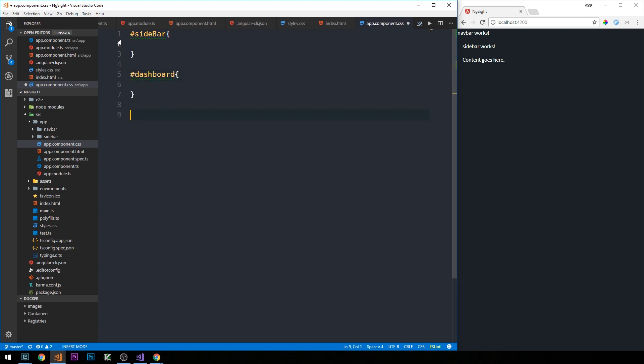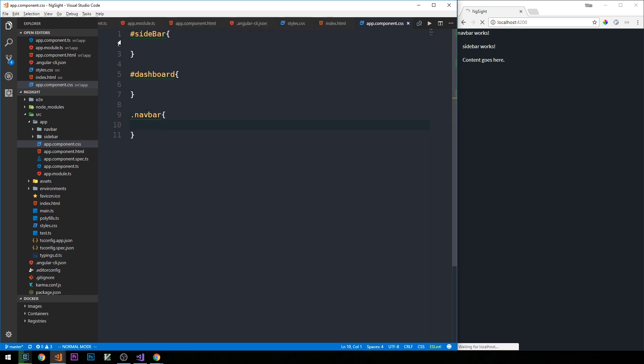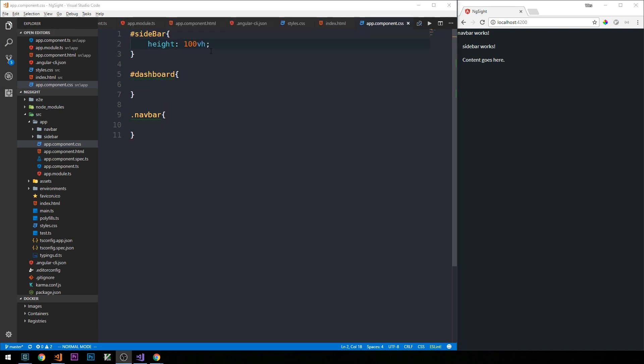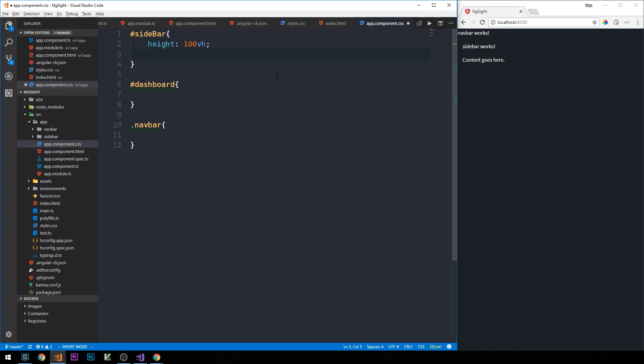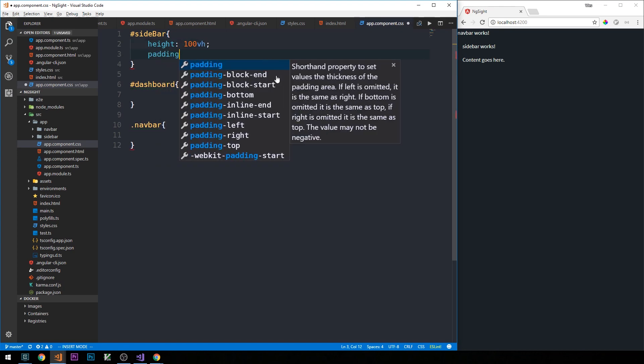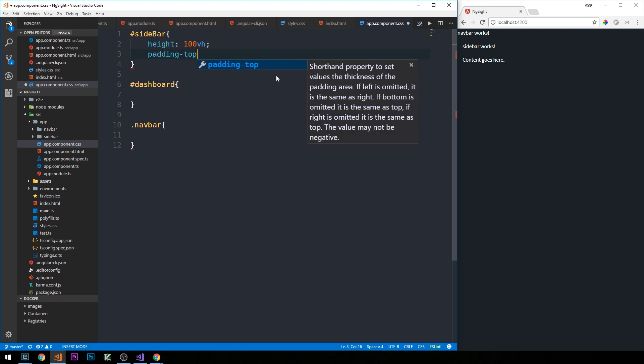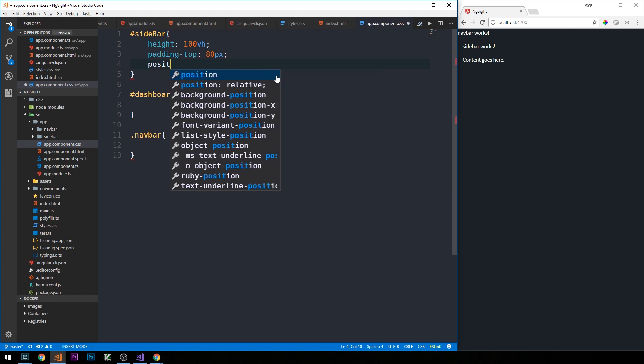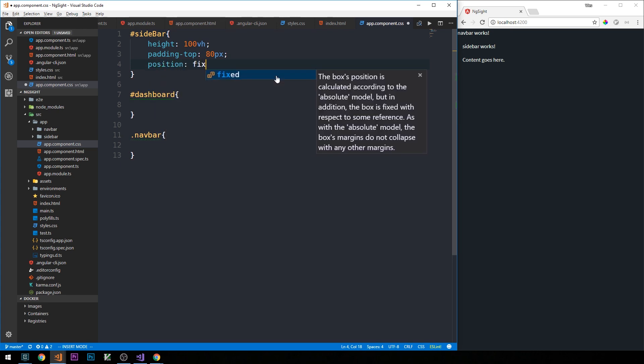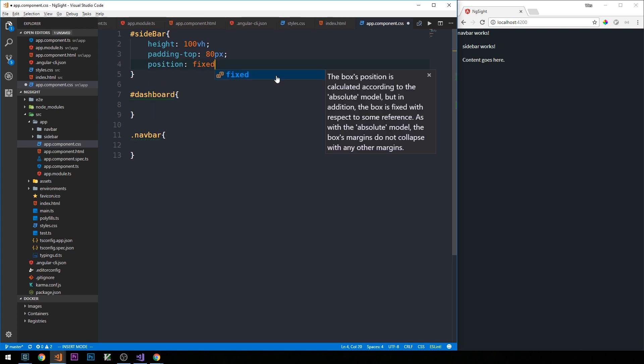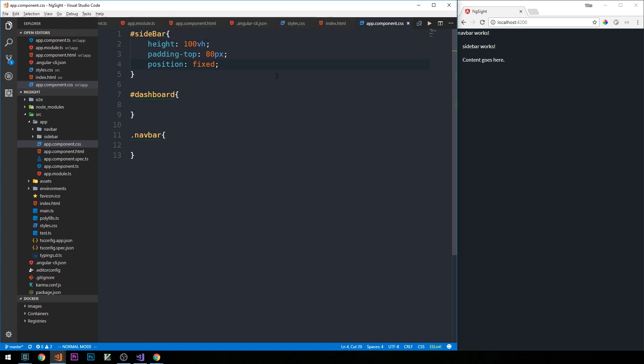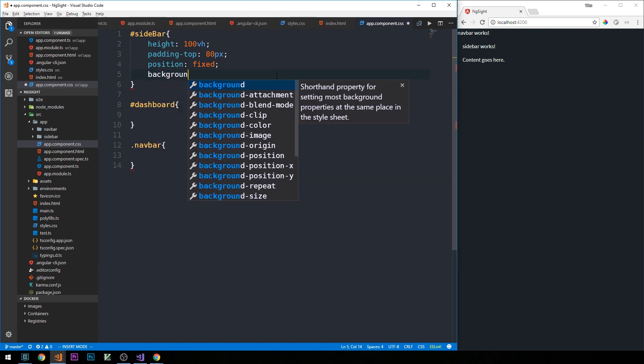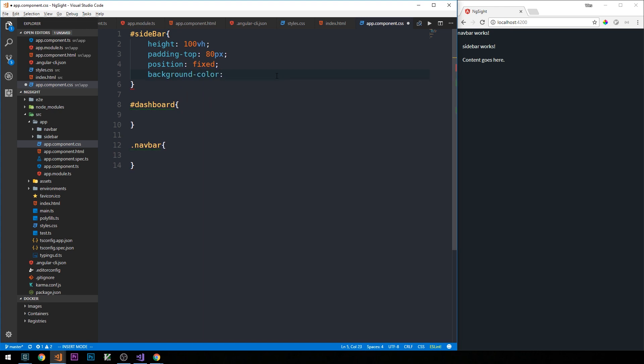So the sidebar height will have 100vh—this is going to allow us to size it relative to the actual viewport. I'm going to supply some padding on the top of 80 pixels. We'll give it a fixed position. This way we'll actually be able to scroll other parts of the app without having the sidebar move. And then the background color here we are going to make quite dark.